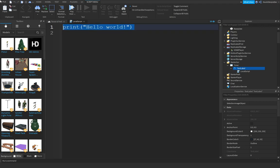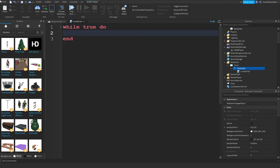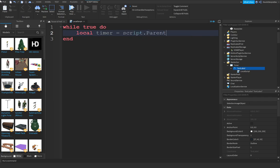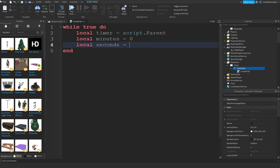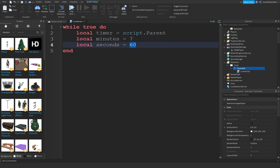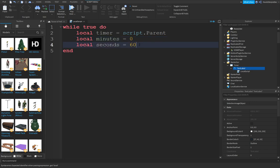Type while true do. Local timer equals script.Parent. Local minutes equals 0. Local seconds equals 60. So if you want 8 minutes, change this to 7 because this is already a minute. We're going to do 60 seconds only.